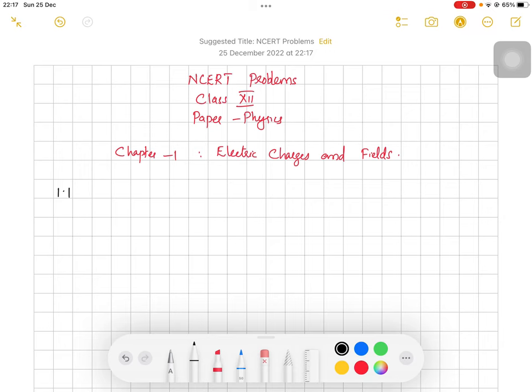Hello dear students, today we are going to discuss some problems of the paper physics from the chapter Electric Charges and Fields. We are doing some exercise problems given in your NCERT textbook.